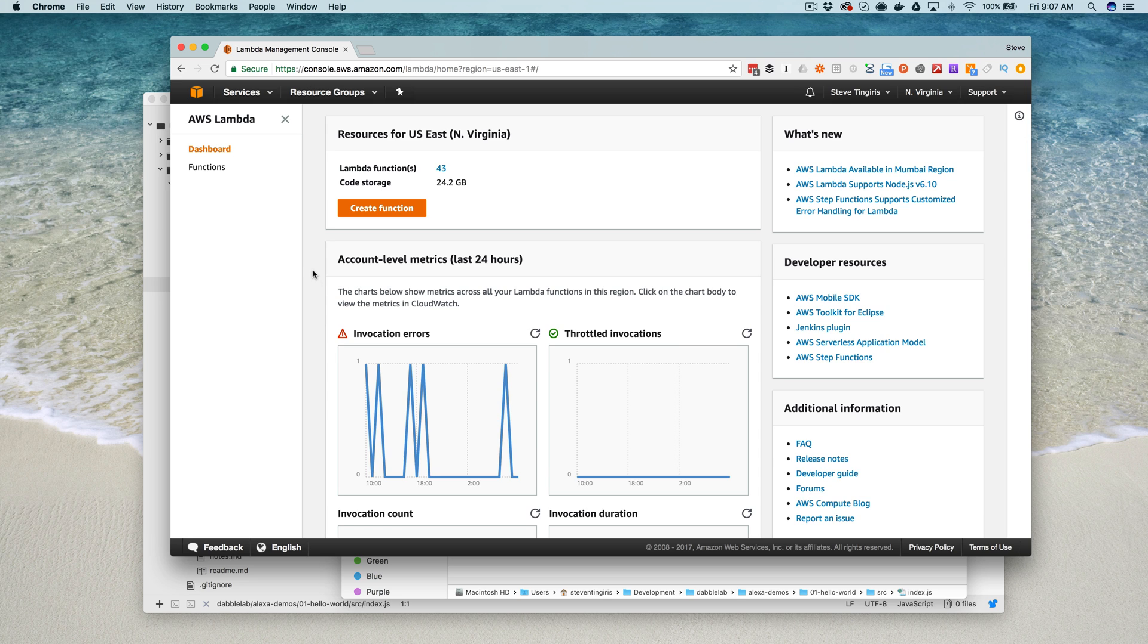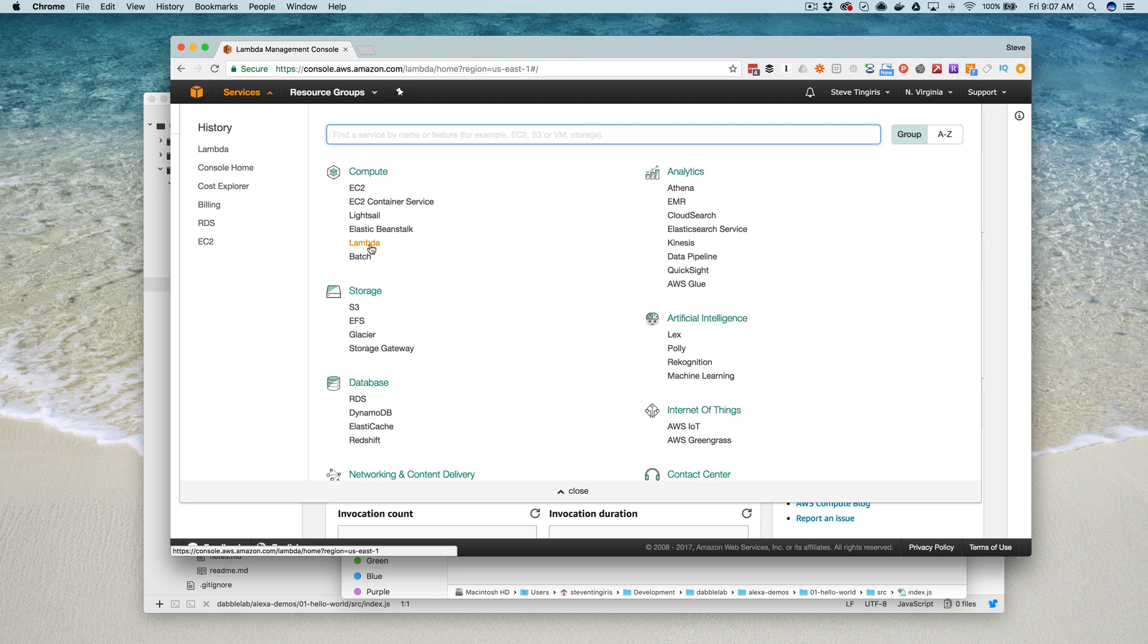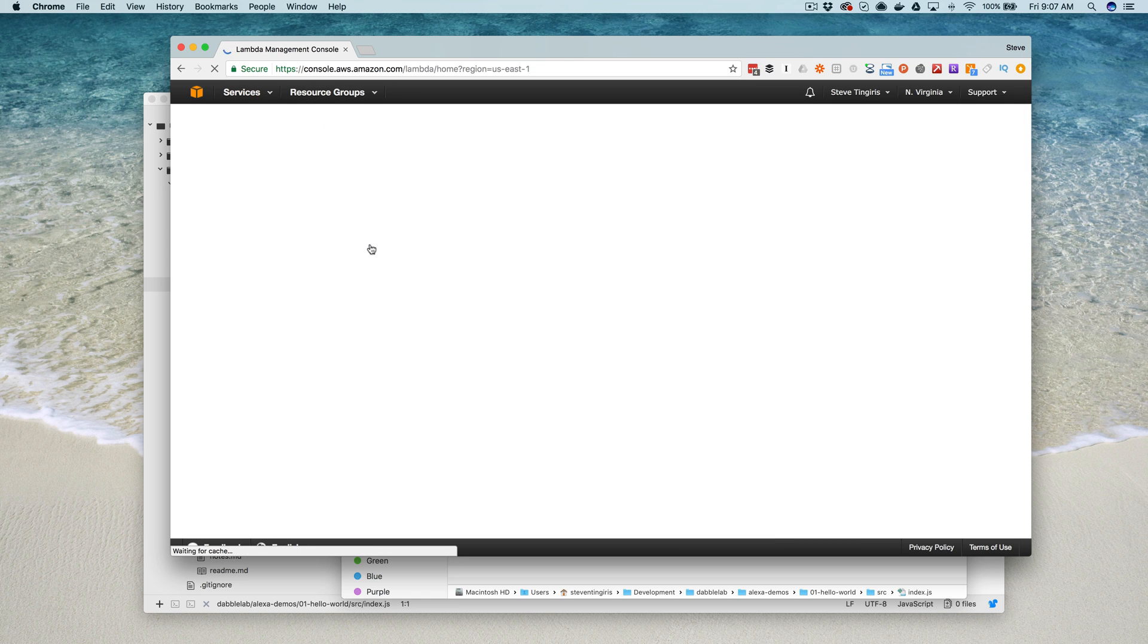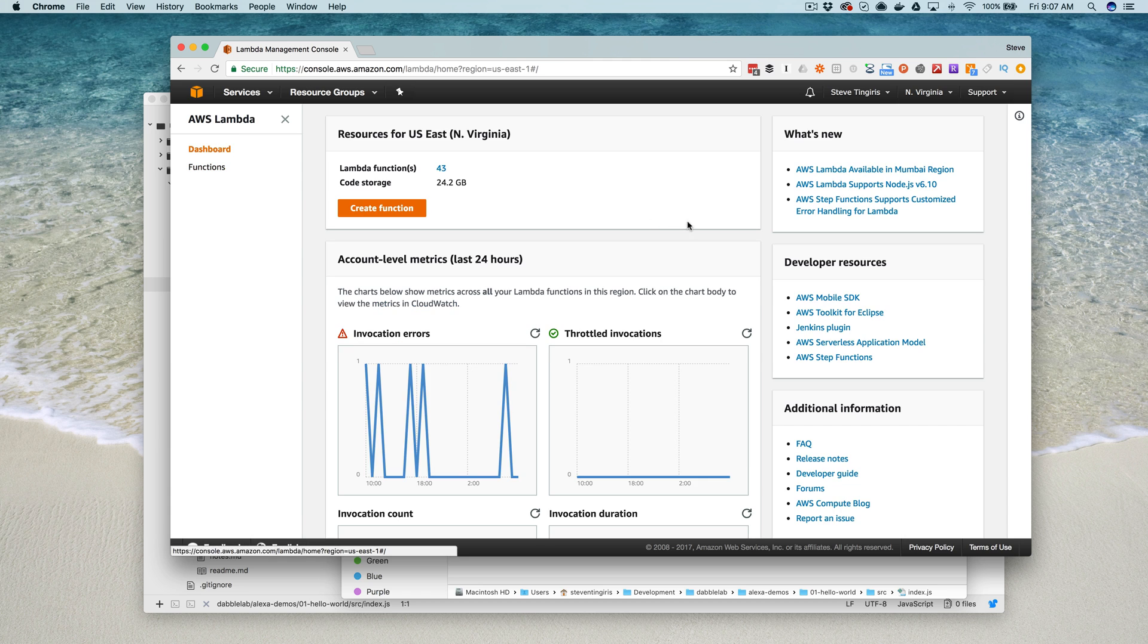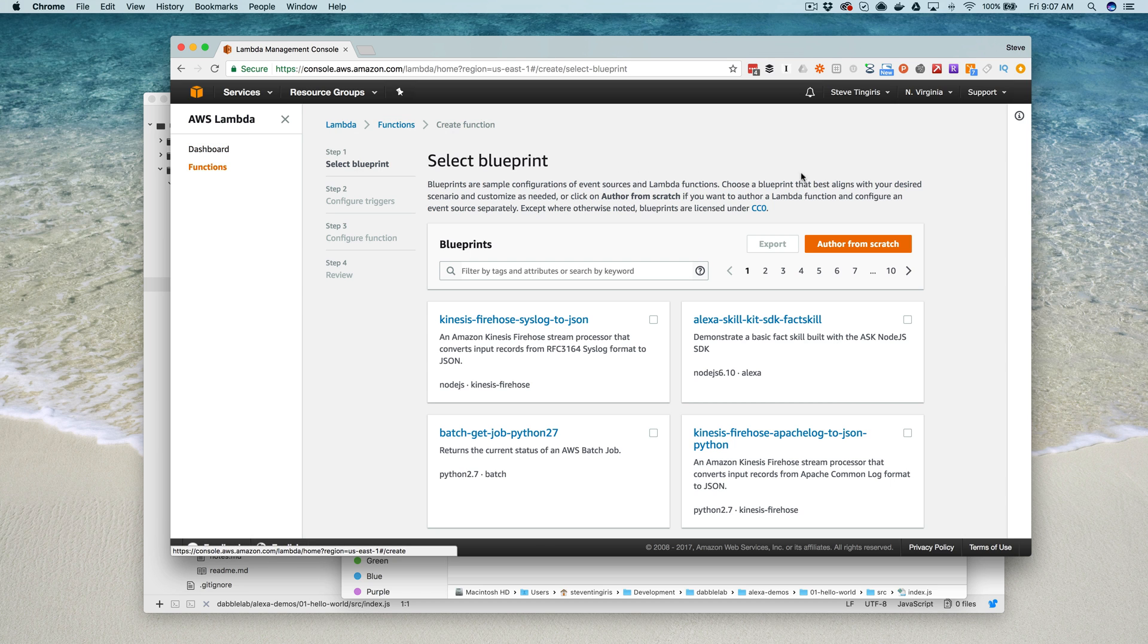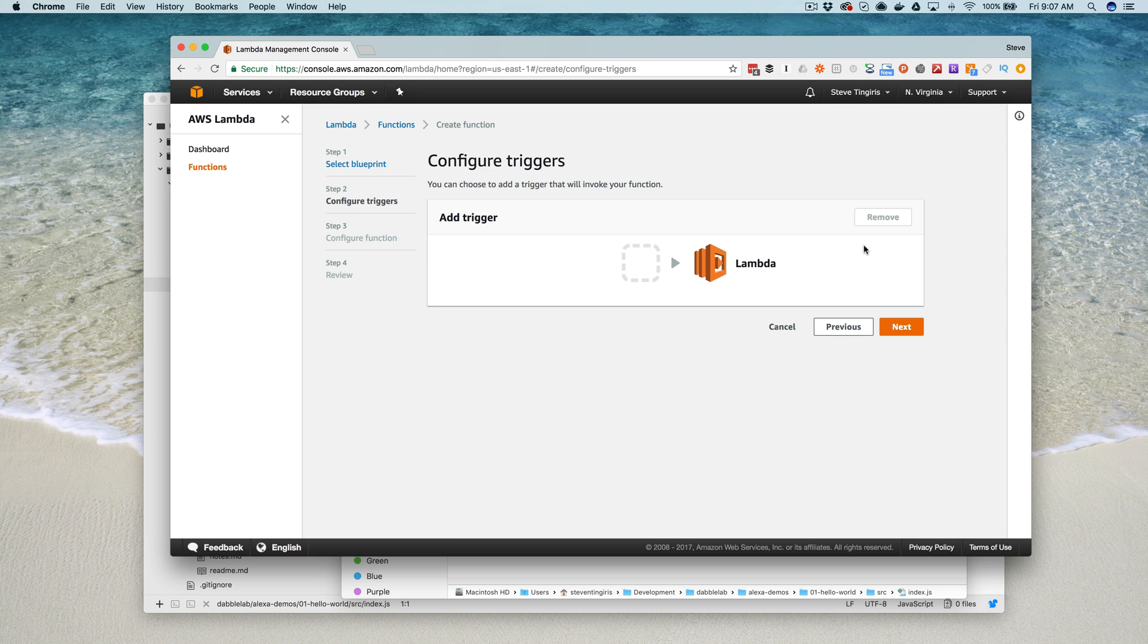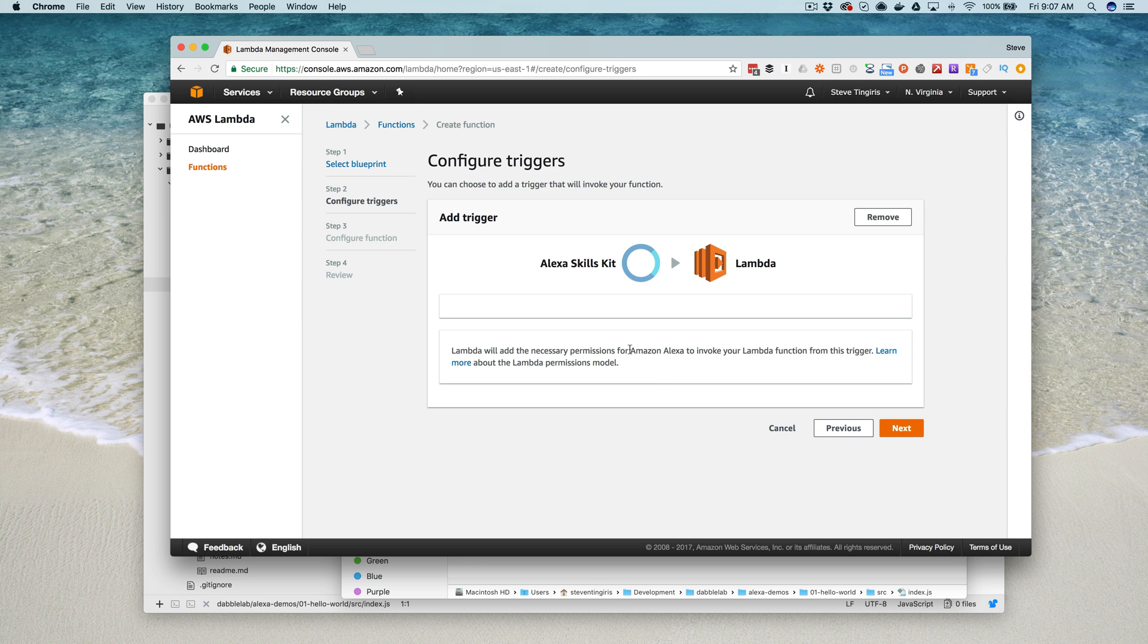When you're in the AWS Management Console to create a new Lambda function, you would go under the compute section here and go to Lambda. Then from the Lambda area you can go create function like this, and then I'm going to choose author from scratch. If you're using your function for an Alexa skill, then you also want to set a trigger, and for a custom skill the trigger would be the Alexa Skills Kit like that.